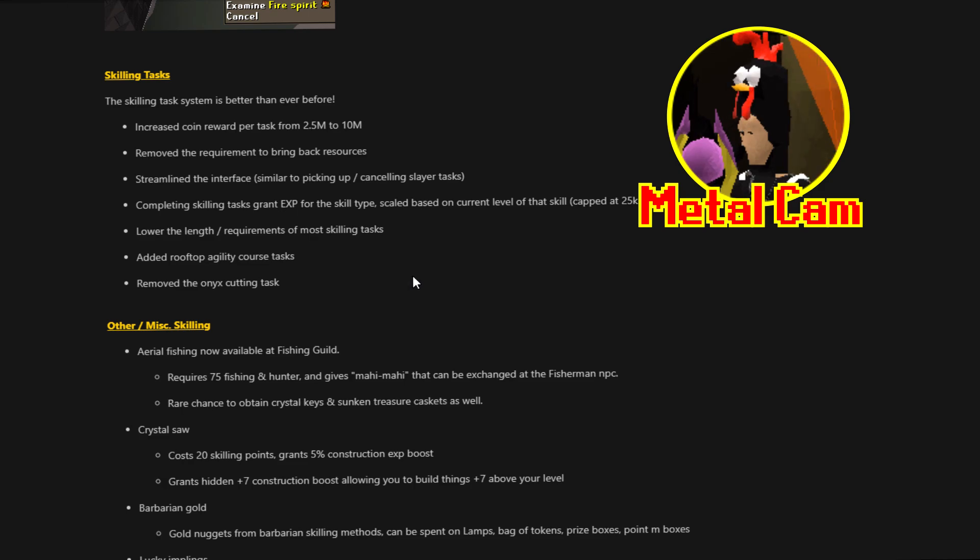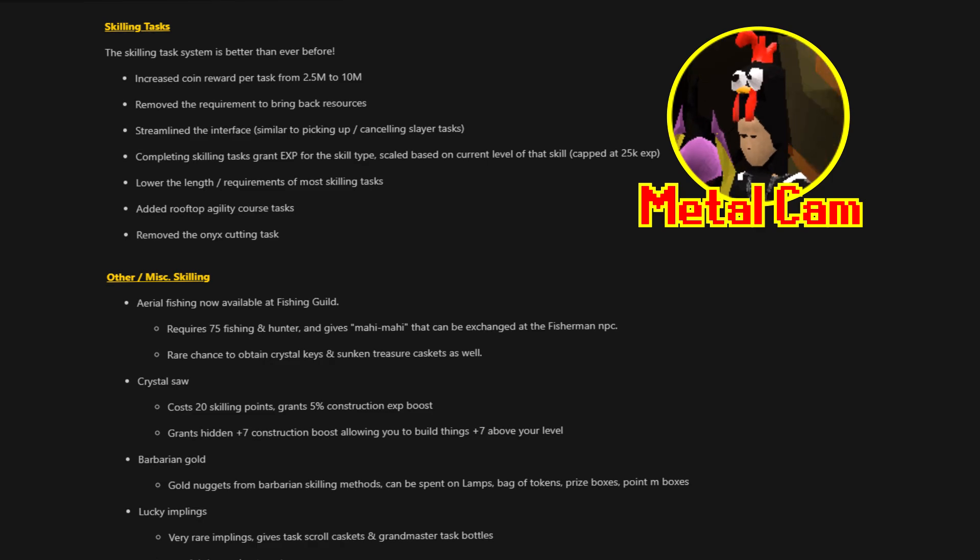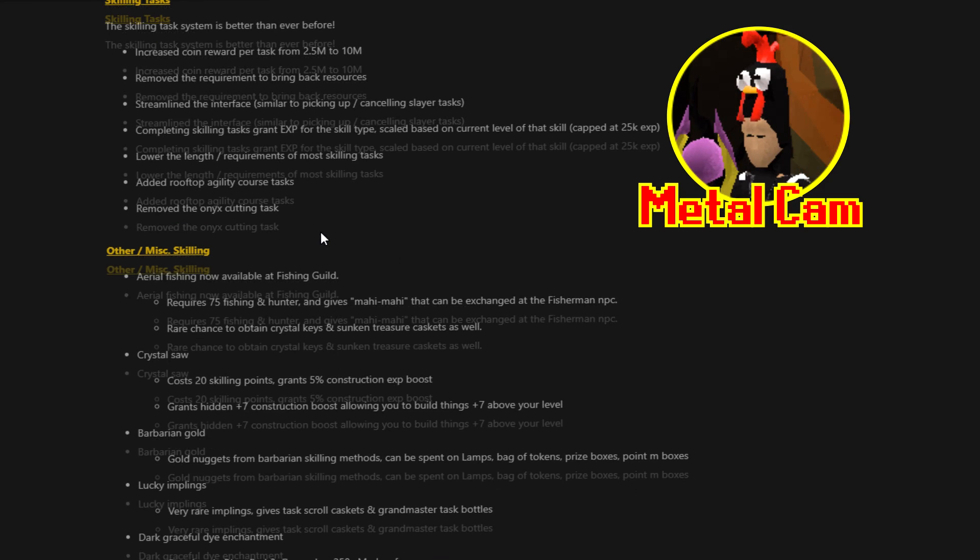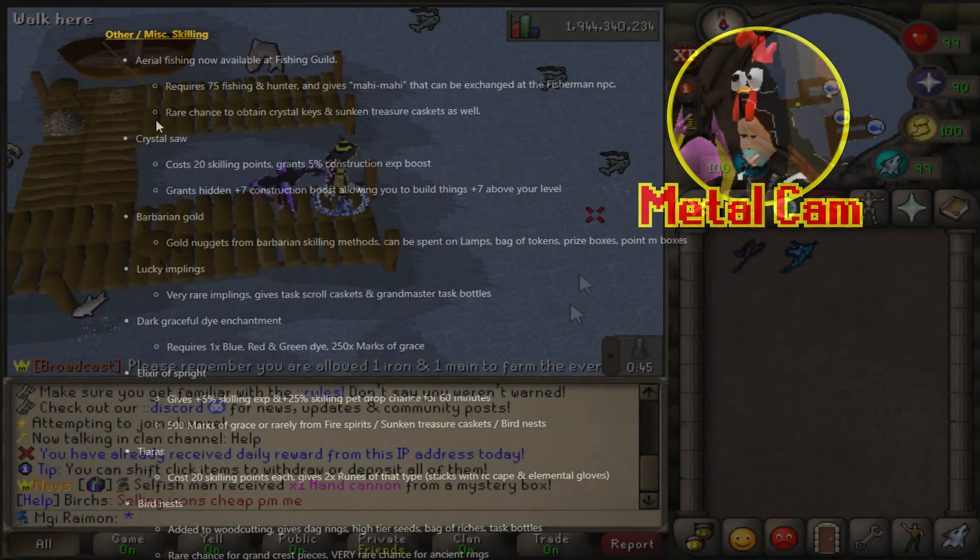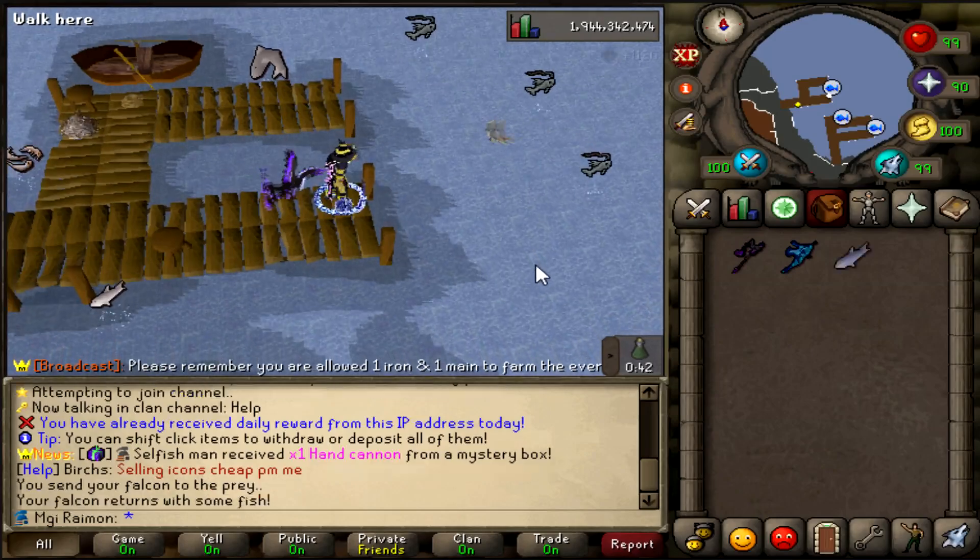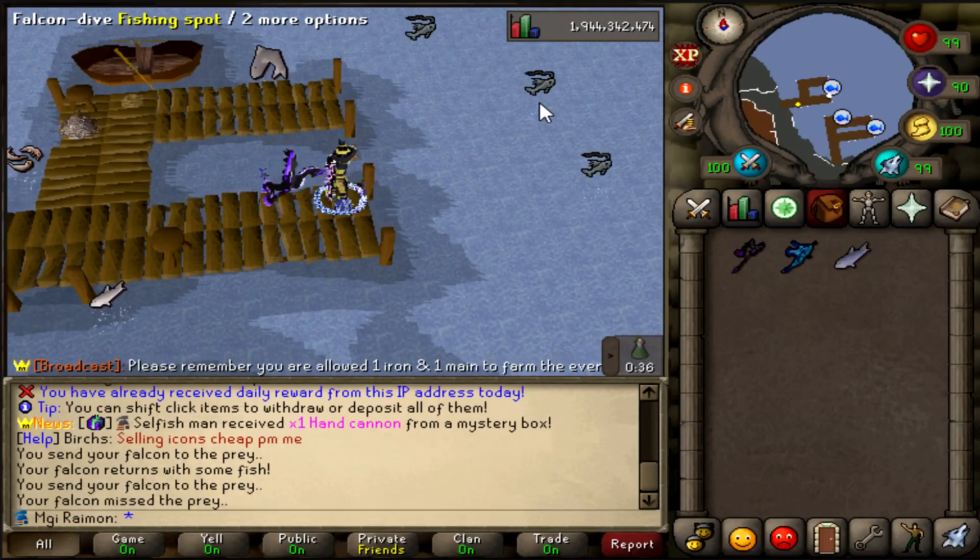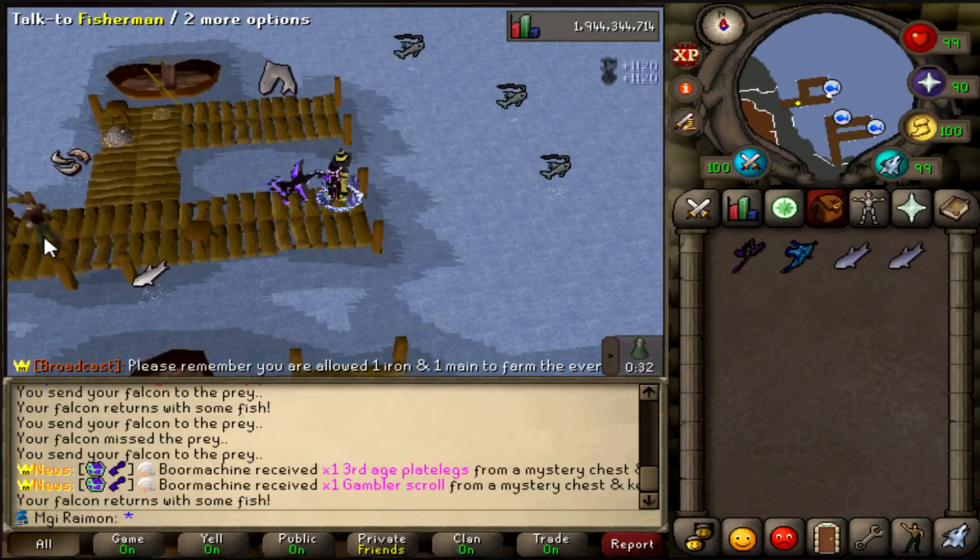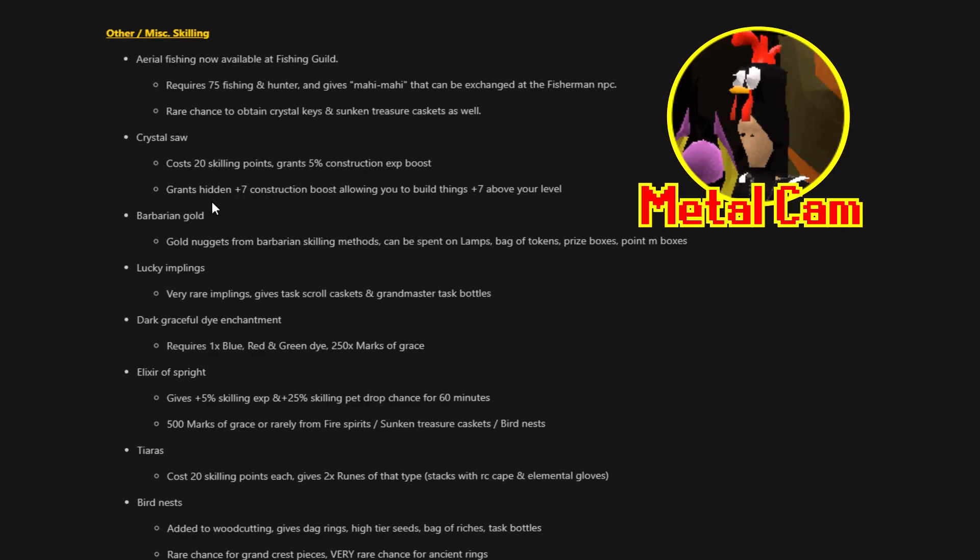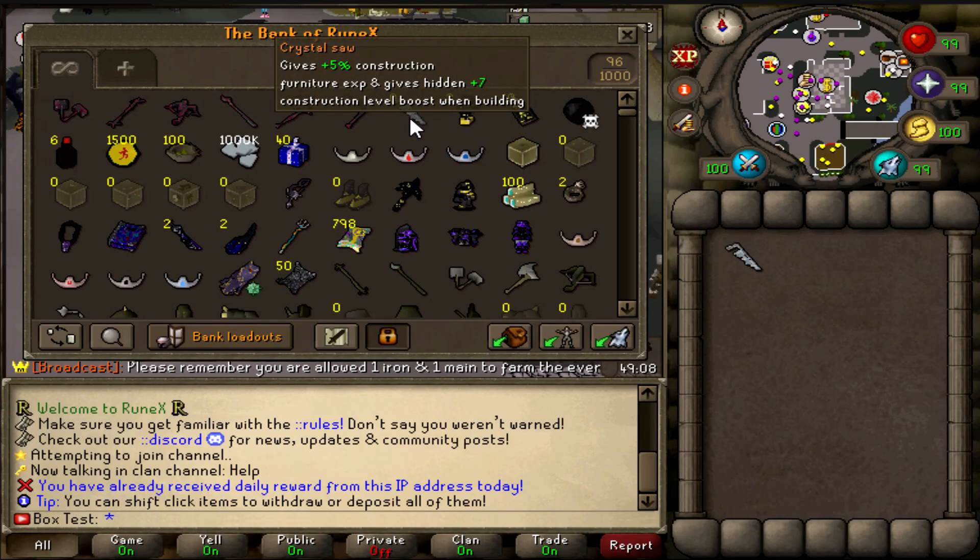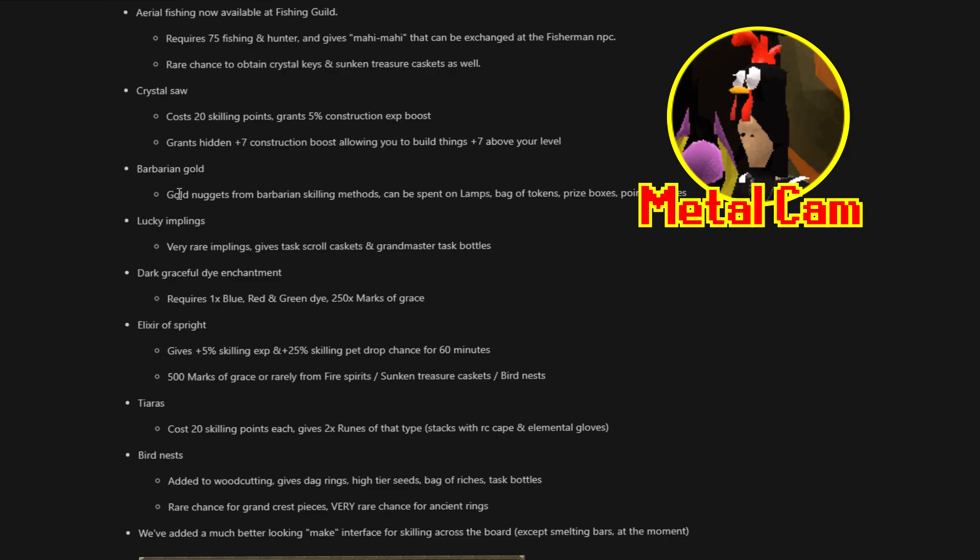And then with the new skilling area that we showed in the previous update video, it makes it so much better altogether, because gems like Topaz, Red Topaz, Opal and Jade, those three are now a lot easier to obtain and a lot of other things, which just makes it so much smoother. Other miscellaneous skilling things. Aerial Fishing is now available at the Fishing Guild. Requires 75 Fishing and Hunter and gives Mahi Mahi. That can be exchanged at the Fisherman NPC. Rare chance to obtain crystal keys and sunken treasure caskets as well. Crystal Saw costs 20 skilling points. Grants 5% construction XP boost. Grants hidden plus 7 construction boost, allowing you to build things 7 above your current level.